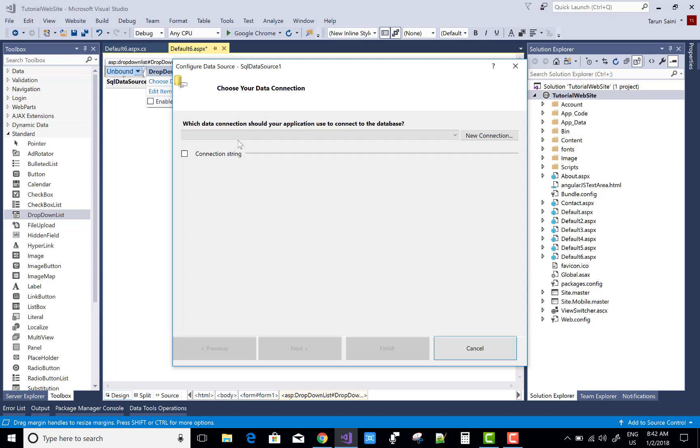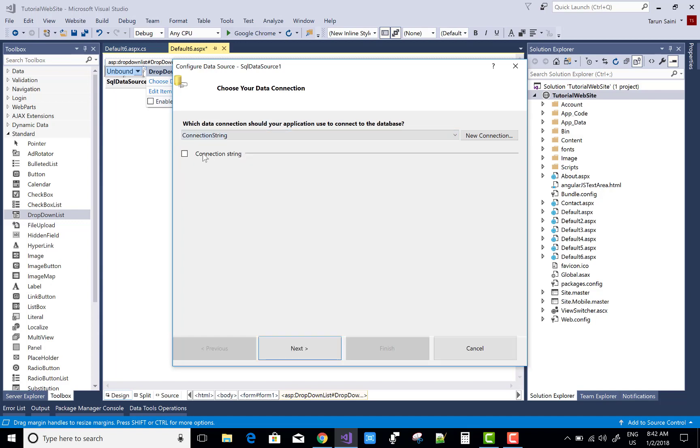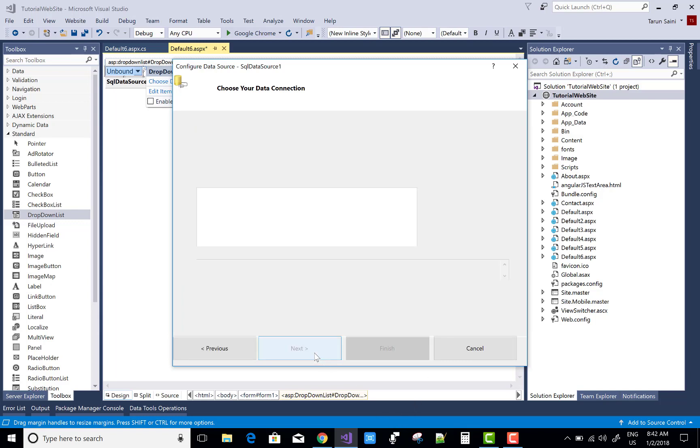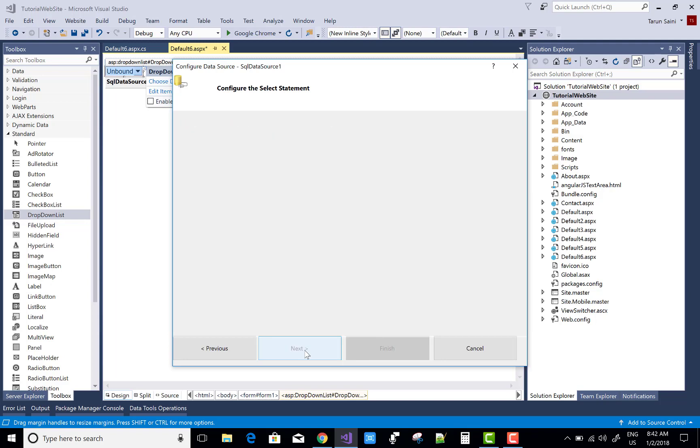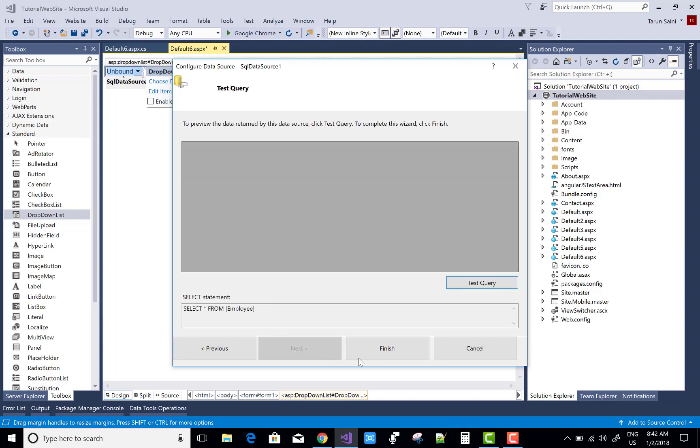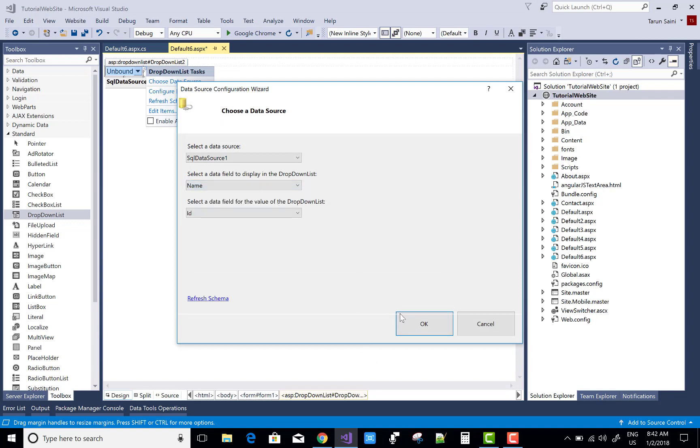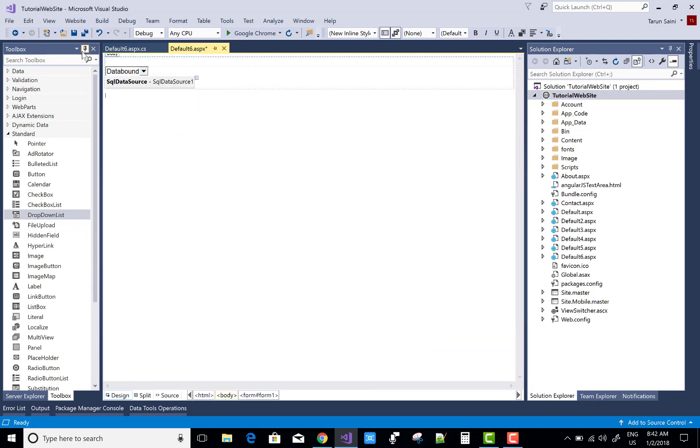So first of all bind the drop down list. You can bind this with the SQL data source control, and you can also bind on page load using ADO.NET and Entity Framework. That's no matter for this video but I want to have some items in the drop down list.